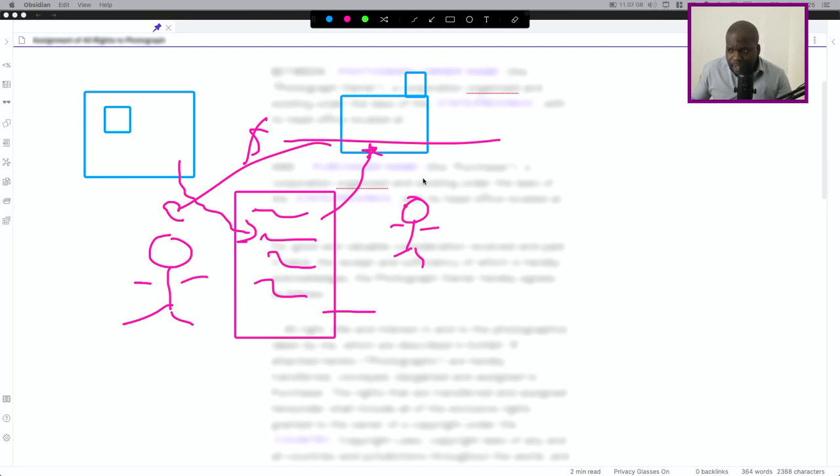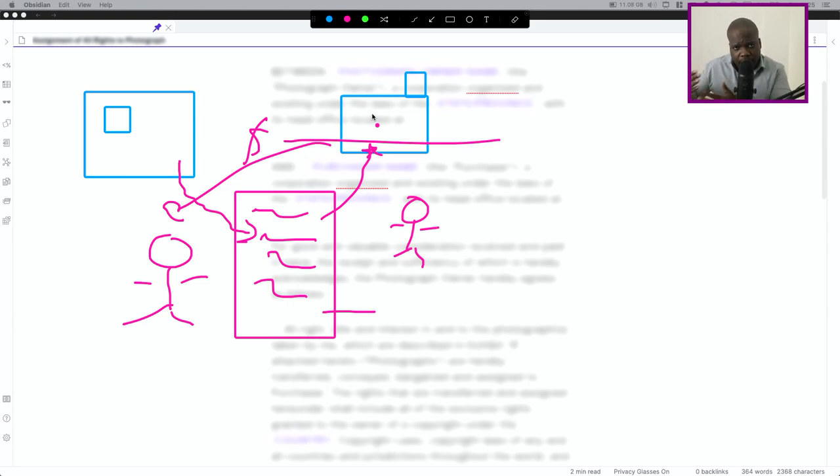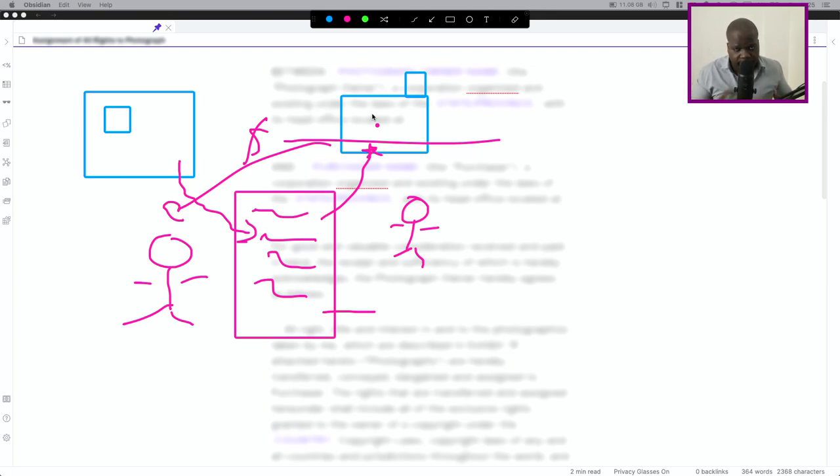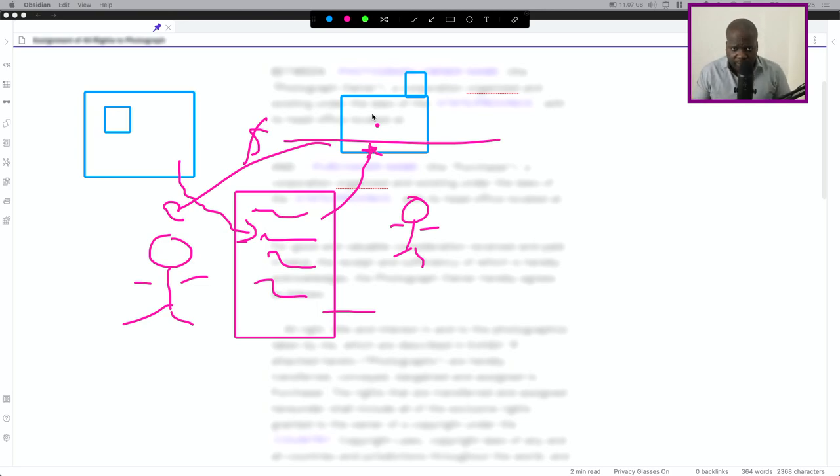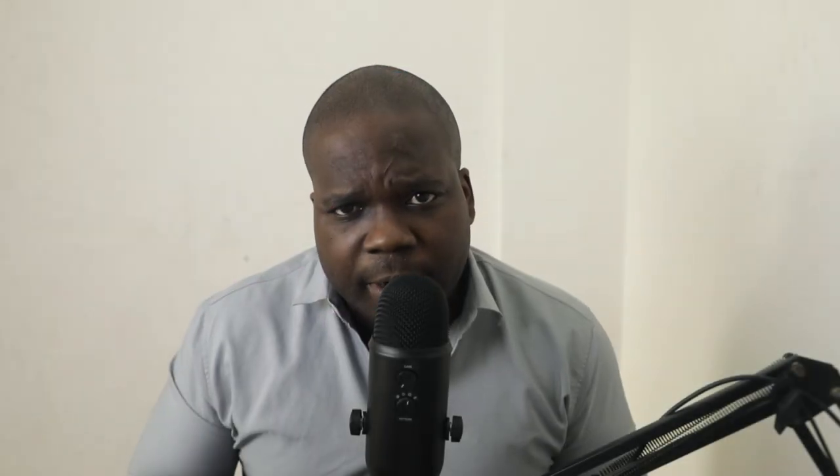So this is something that you need to keep in mind. And when you have this kind of situation where you need to transfer your rights, your exclusive rights to someone else, or you need to give them a license for your pictures, then you need to use this one, right?